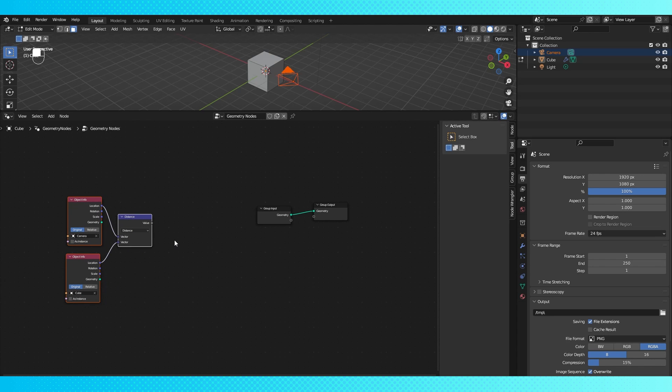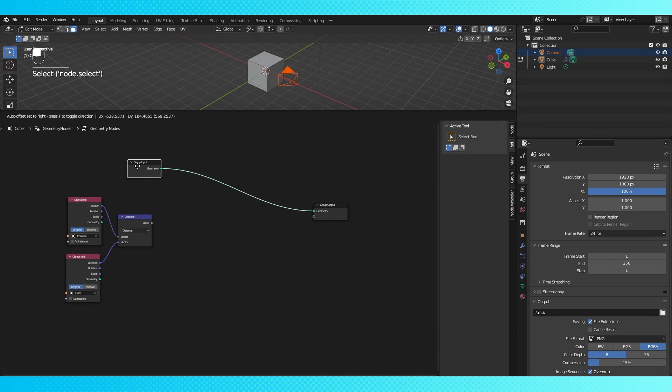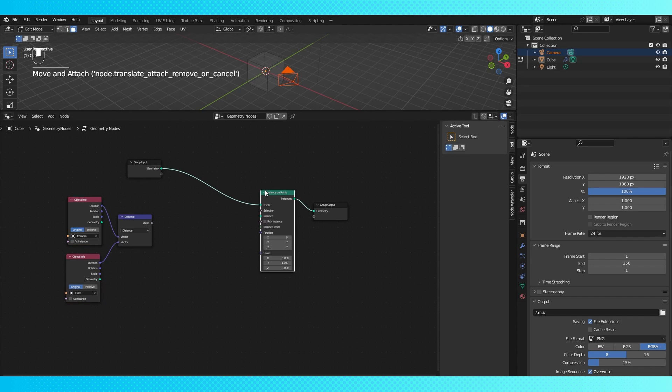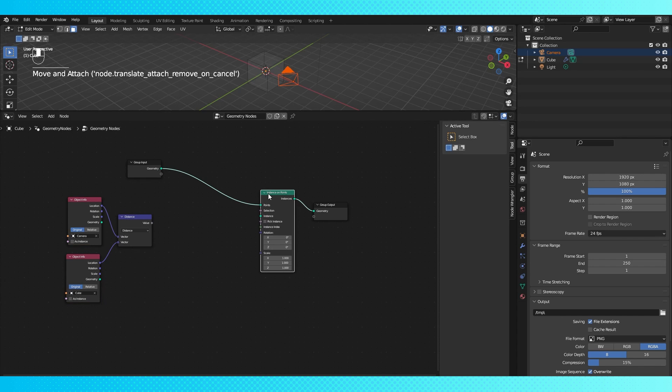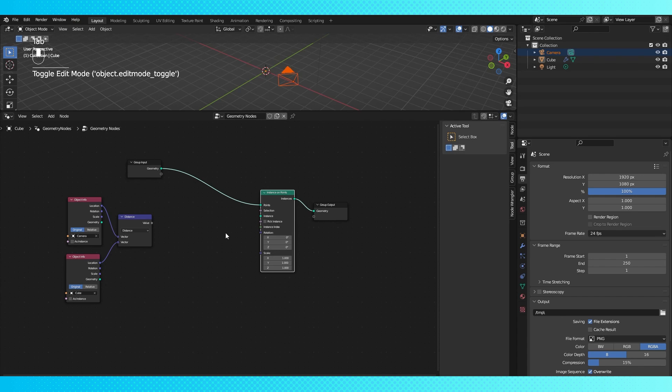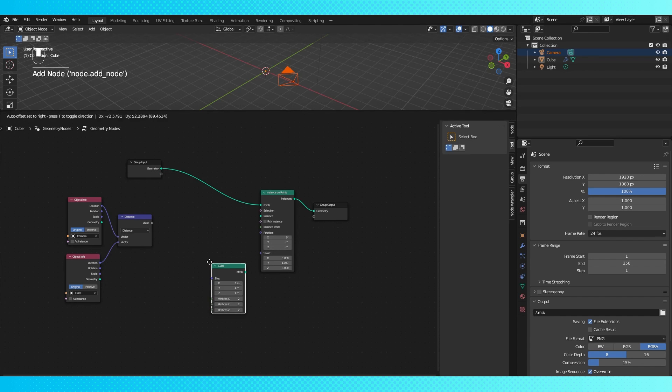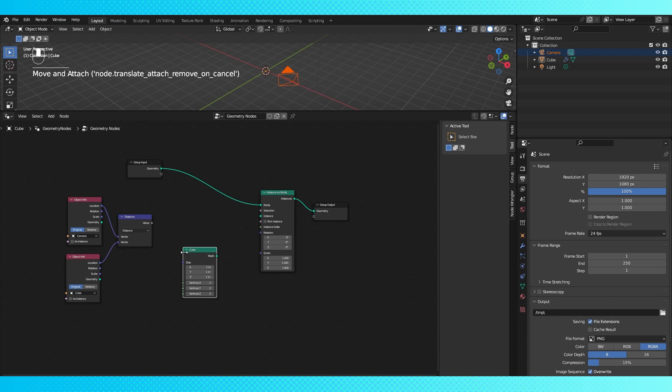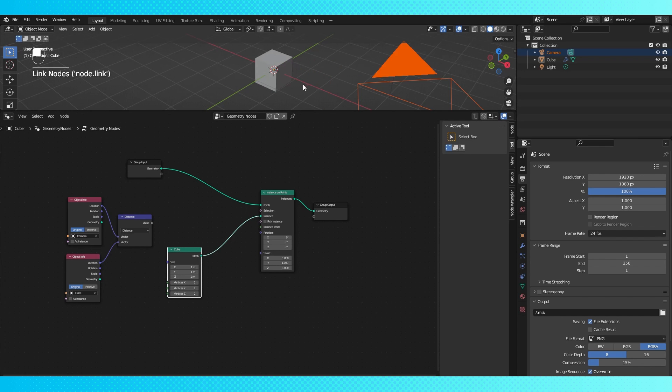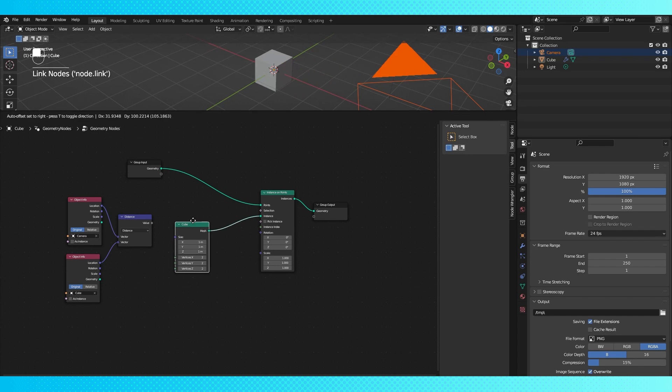Now we want our object to be able to swap out depending on the camera distance, so we're going to instance our object with an instance on points node. Then we're going to need a point to instance our object on, so I'm just going to merge my cube into a single vertex. But you can use whatever, just add a vertex or make a vertex array, really whatever. And we need an object to act as our low fidelity model, so I'm just going to use a mesh primitive cube, but you would probably use the geometry output of your low fidelity object.